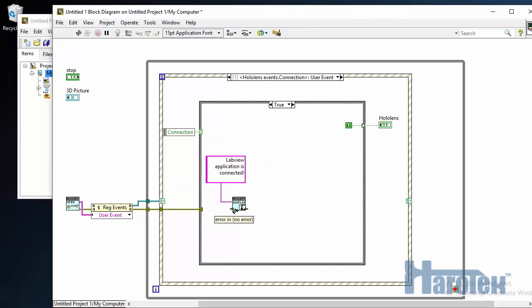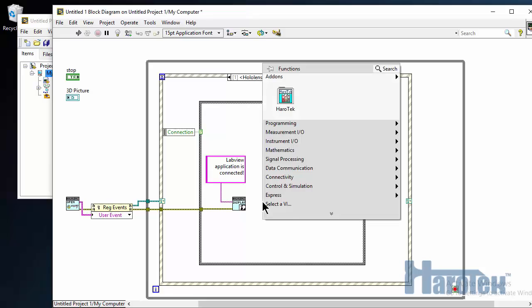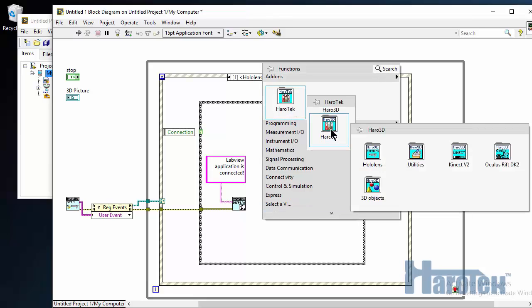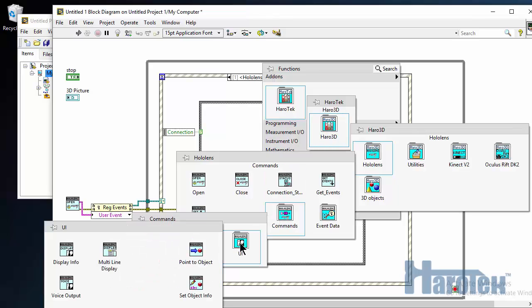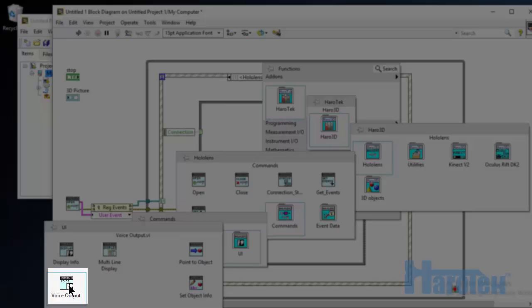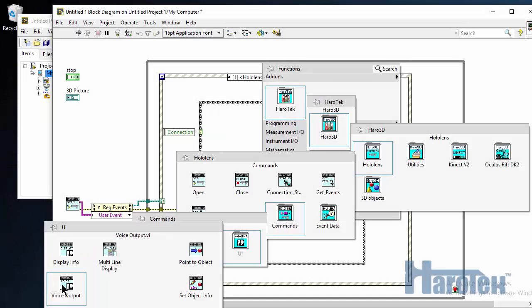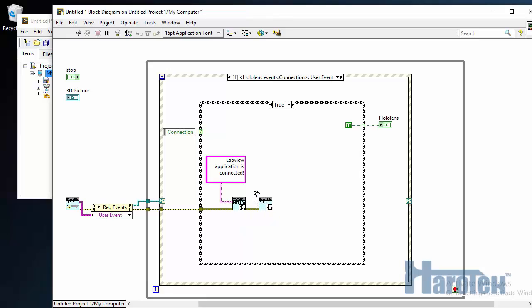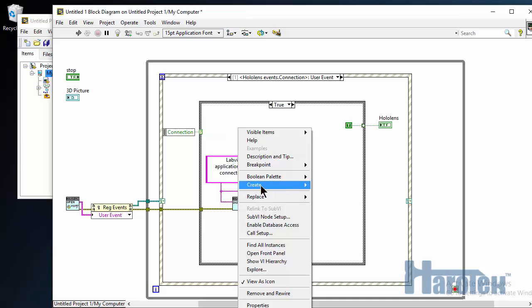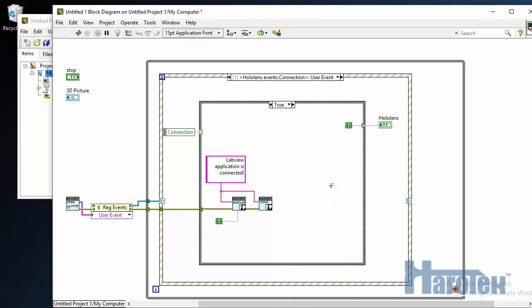But just in case that the user is distracted or something, I will also add a voice output with the same information. So I'm going to Haro3D, HoloLens, commands, user interface, and then I select voice output. Connect my error in, and I just select here. So there will be a dialogue showing LabVIEW application is connected, and then also a voice output with the same text. And for my display VI, I have to create a constant, true for one button, false for two buttons. And here I only need one button because I don't want any feedback from the user in this particular case.